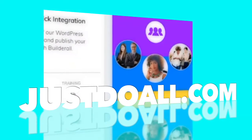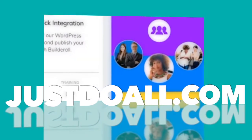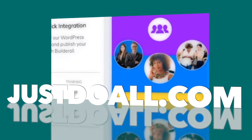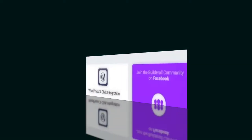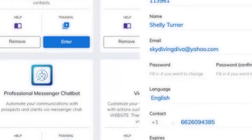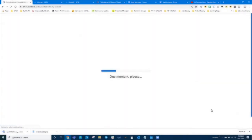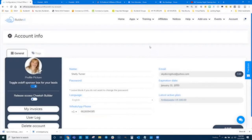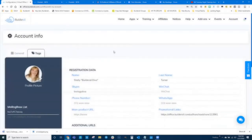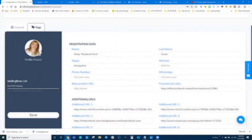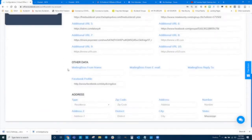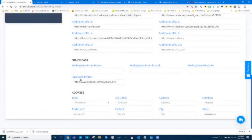We'll go into our dashboard and I want to show you where the auto funnel tags actually get their information from — that's probably the most important thing. If I go to Account and then down to Advanced Configuration, it takes me to a screen that shows more information about my account. Then I click the Tags section, and I can see I've got a bunch of information including my name, my WeChat, my WhatsApp, my phone number, a Skype ID, and additional URLs.